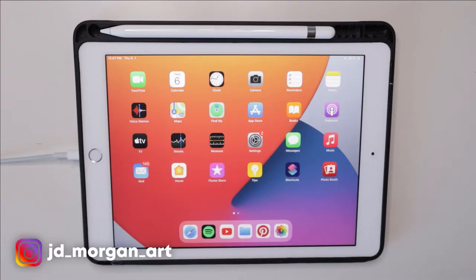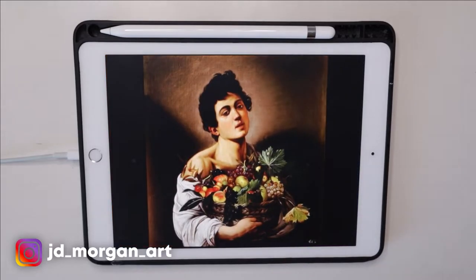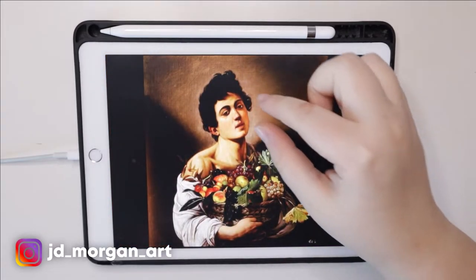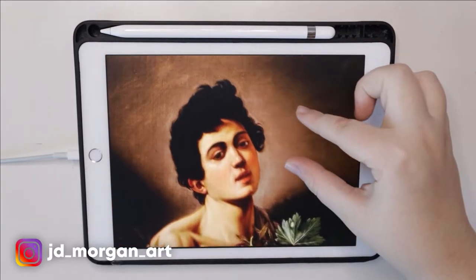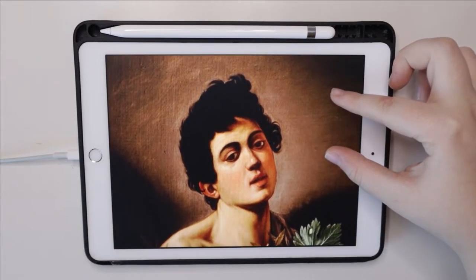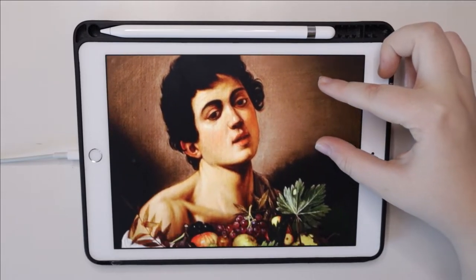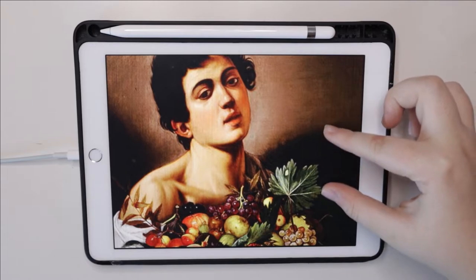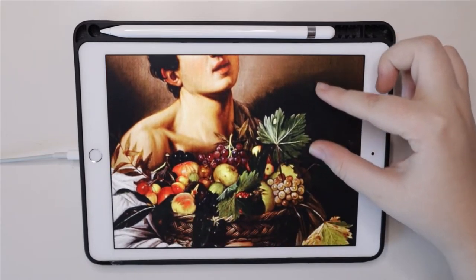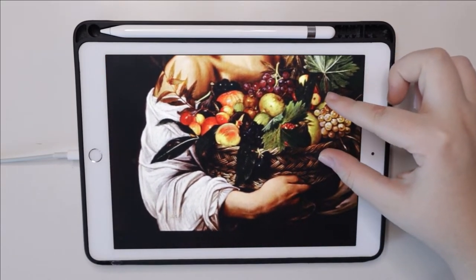Hey guys, welcome back to my new video from my new series where I draw famous paintings with my own characters. If you're new here, hey, I'm JD, I'm a digital artist and art student who is trying their luck here on YouTube. Now without further ado, let's get started. As you can see, the painting I chose for today...